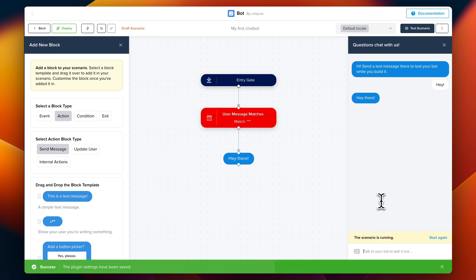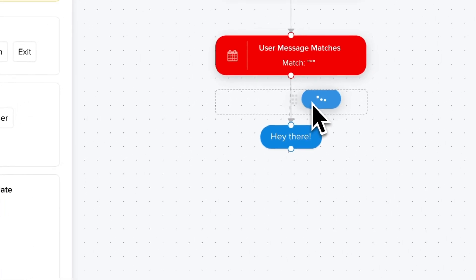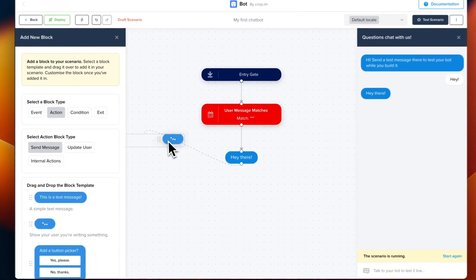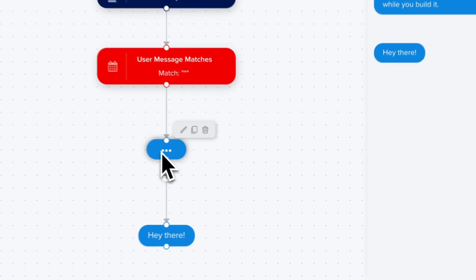So now to make the bot a bit more human-friendly, we can use the typing indicator. So we just need to drag it in the middle like this.